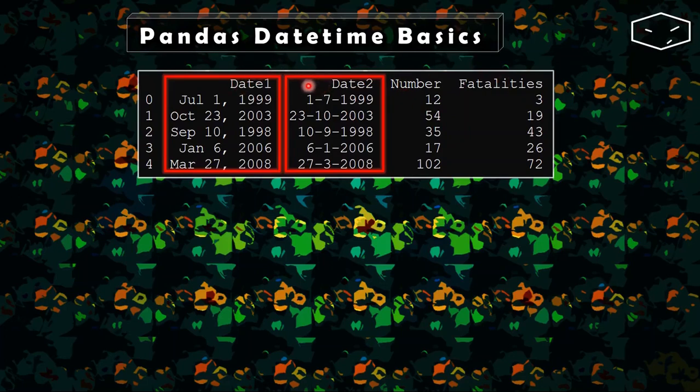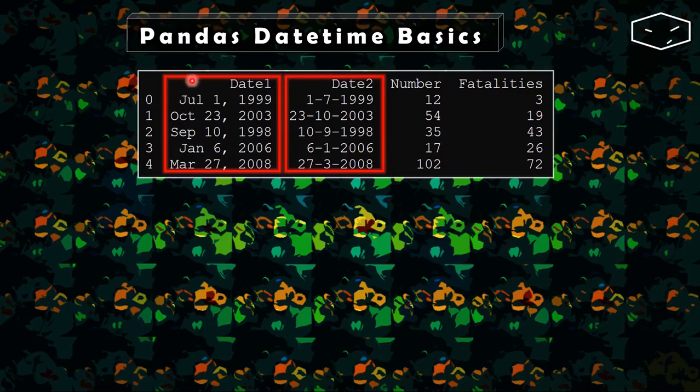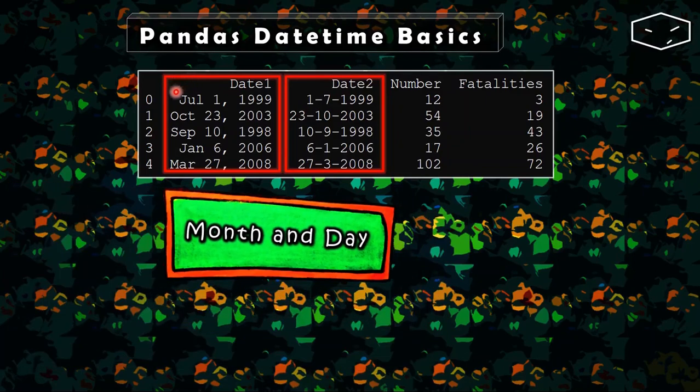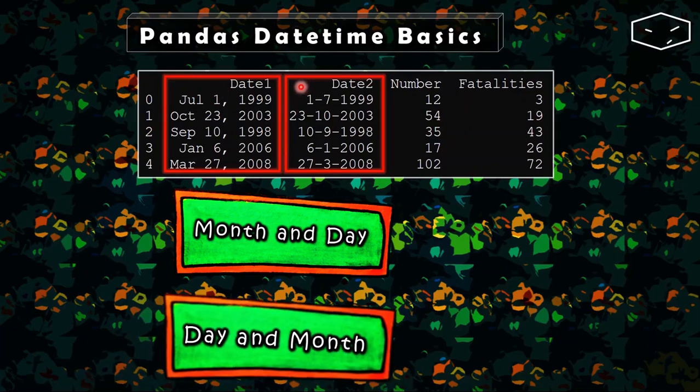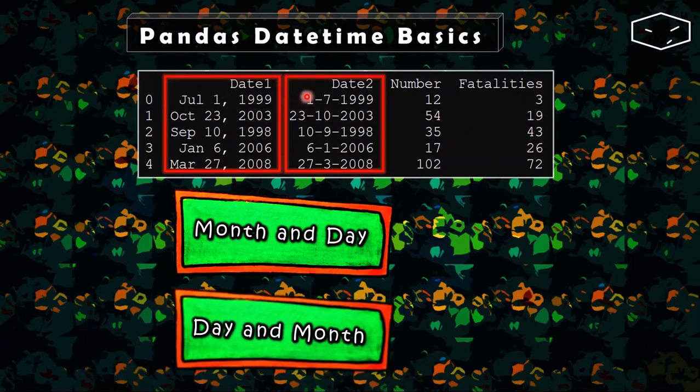Date 1 and date 2 are the same dates but in different formats. The first one starts with the month and then we have the day, and the second one starts with the day and then we have the month.